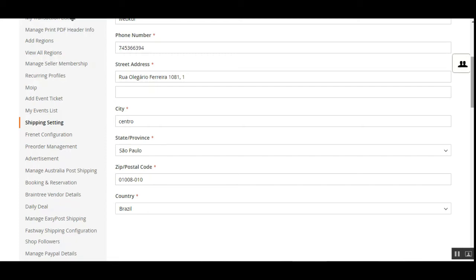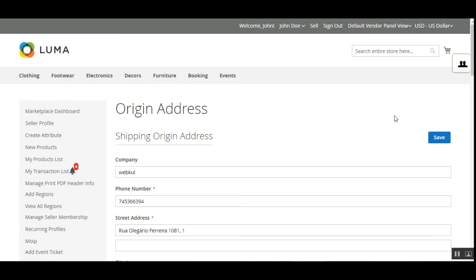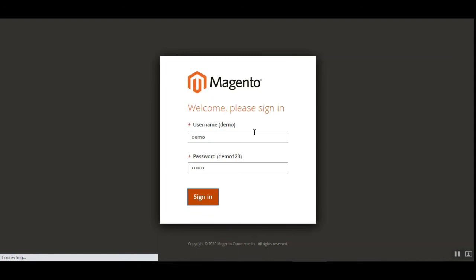The seller chooses Brazil as the country since the plugin works for Brazilian postal codes only. After filling in the details, they tap Save to save the configuration. The vendor is now ready to provide the Frenet shipping method with multiple carriers enabled, and those carriers will be available to customers at the storefront to choose from.